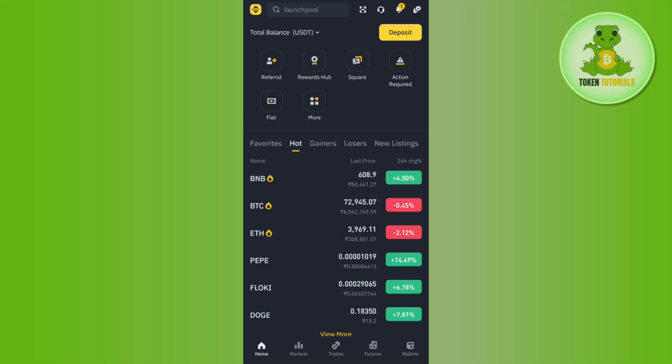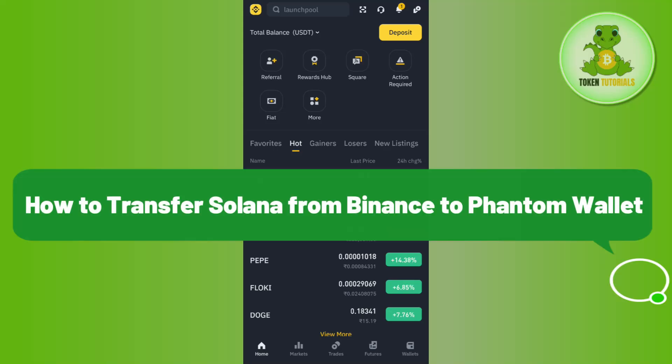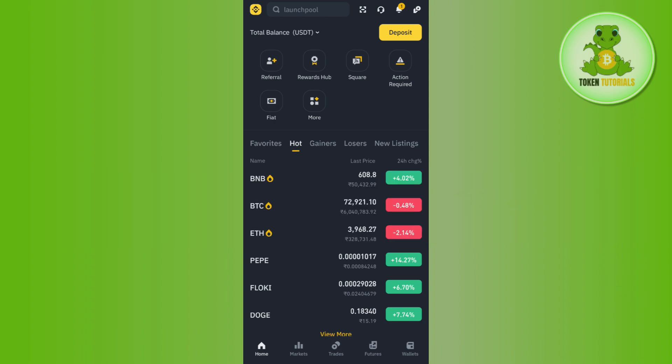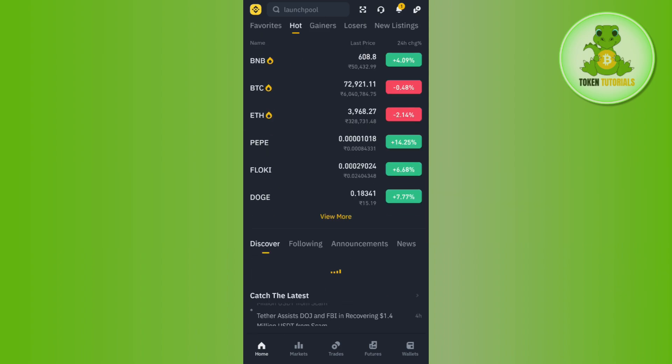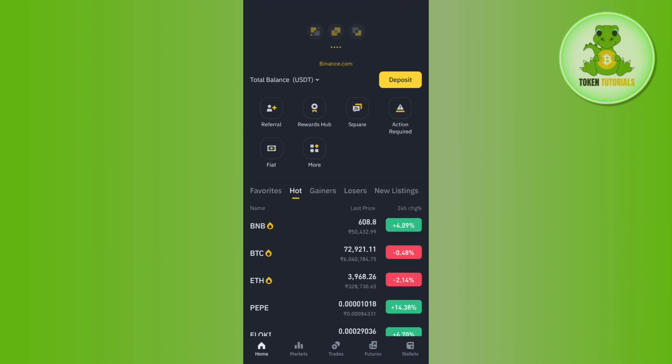Hello everyone, welcome back. In this video I will show you how to transfer Solana from Binance to Phantom wallet. In order to do this, you first have to launch your Binance mobile application.